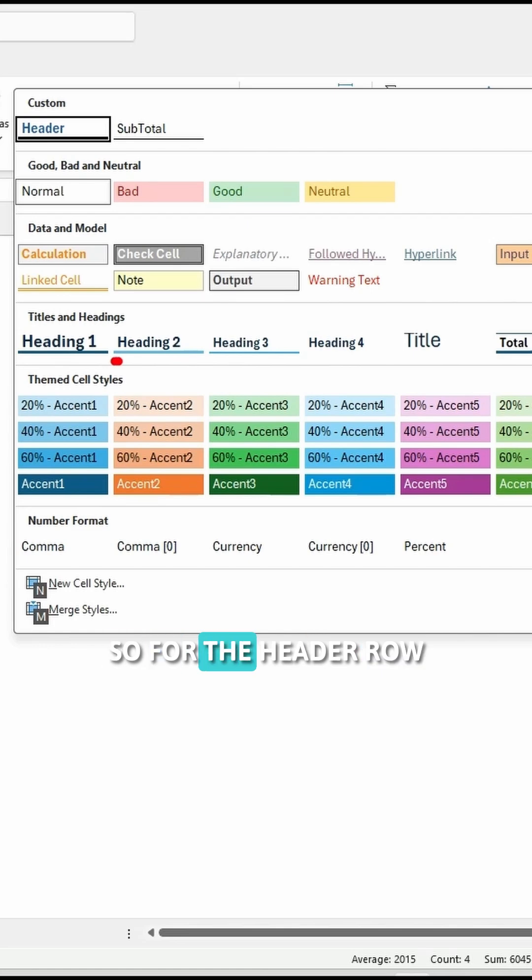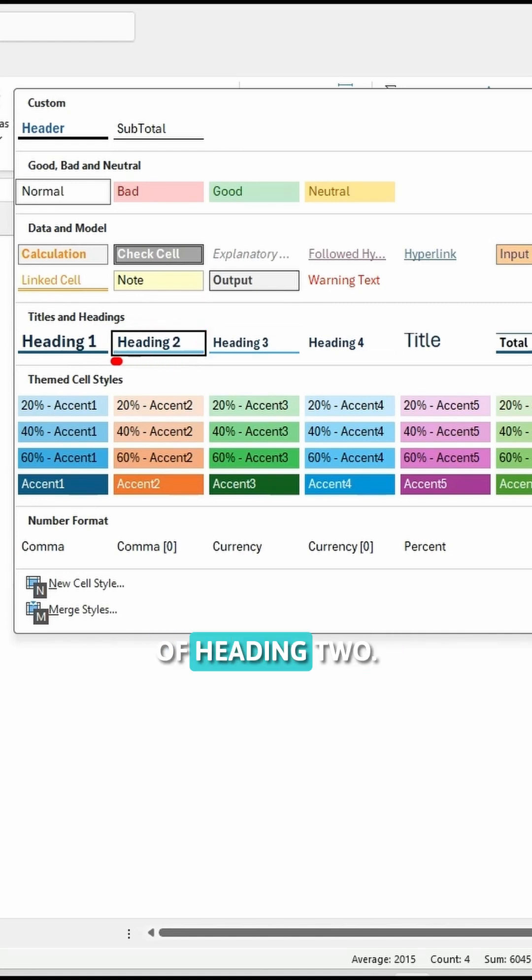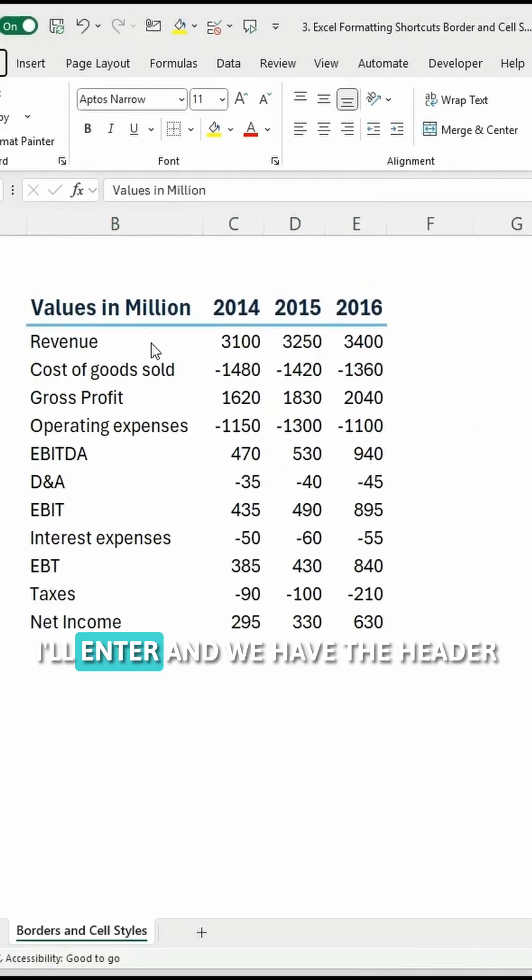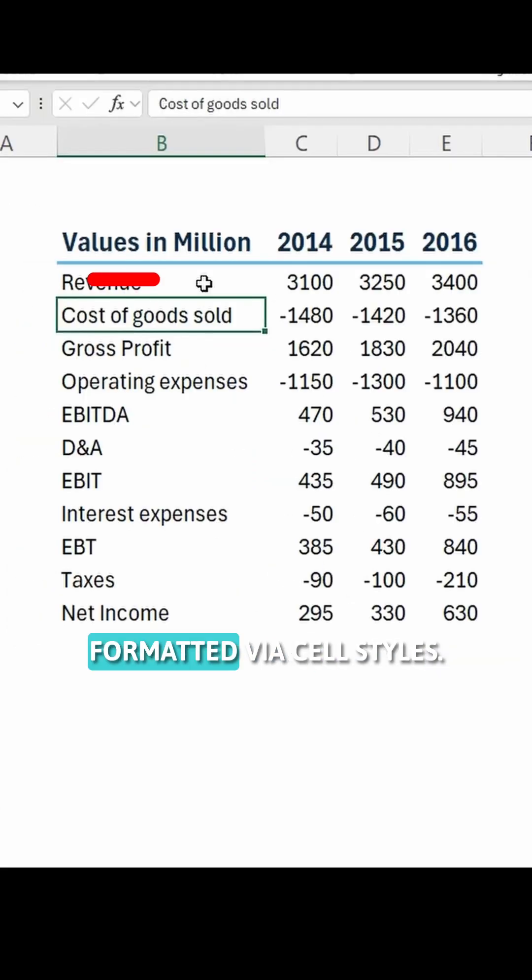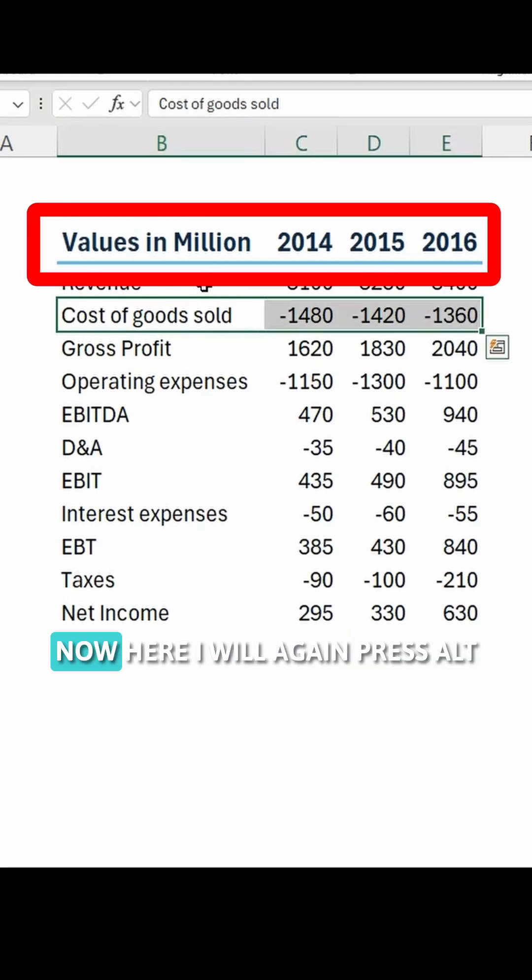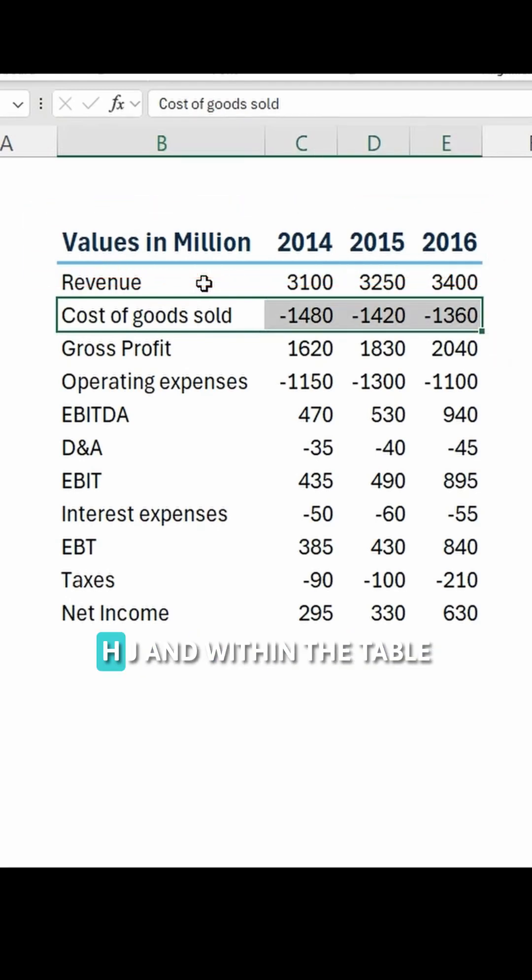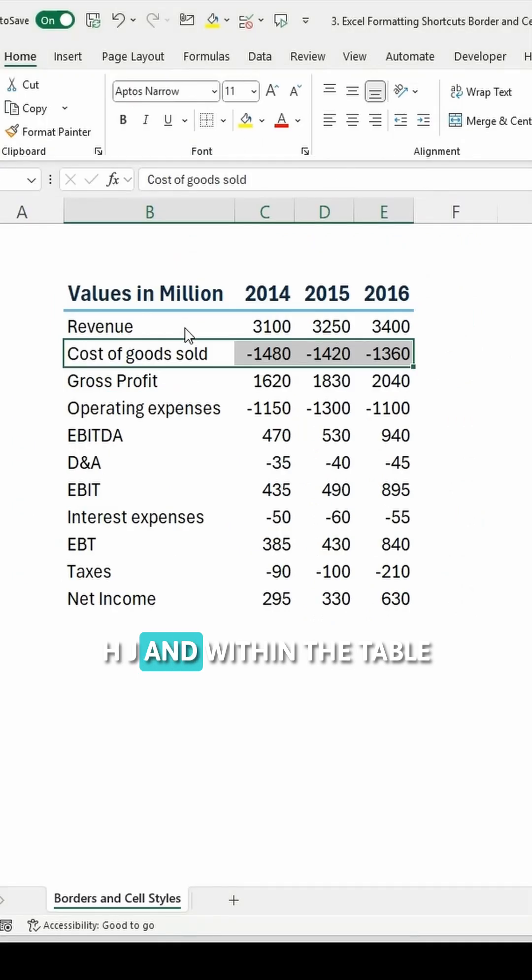So for the header row, I will use this option of Heading 2. I'll enter and we have the header formatted via cell styles. Now here I will again press ALT-H-J and within